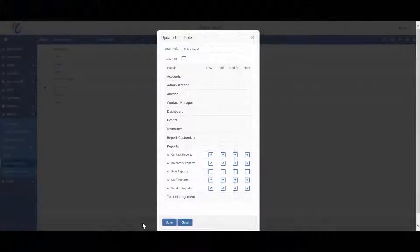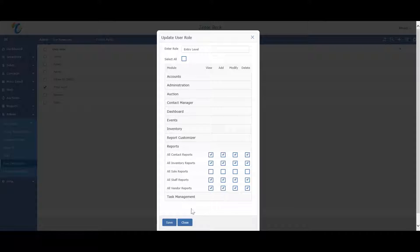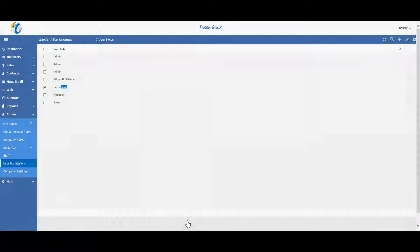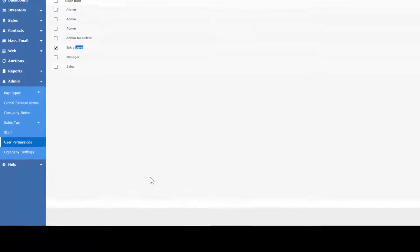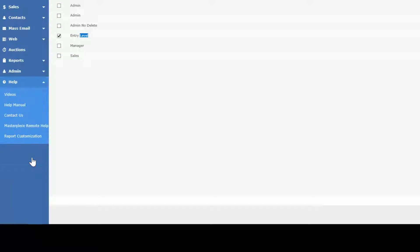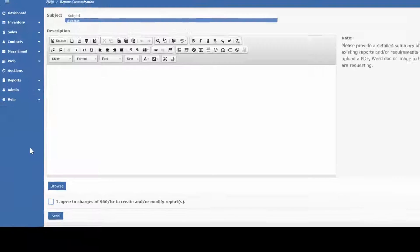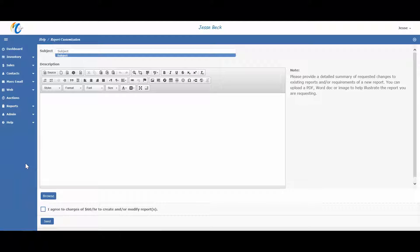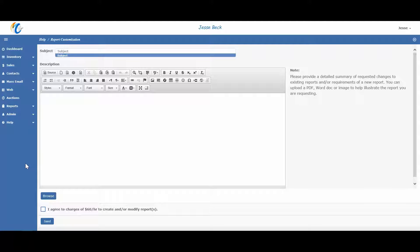And finally, if you have any extensive requirements for new reports and would like us to handle this for you, we'd be happy to help. Just click on help, report customization. Please document as best as you can the changes you are needed, and it would be helpful if you can upload a PDF or Word document with an example of what you are looking for. Also note that we do charge an hourly fee for report customization and would be glad to provide an estimate beforehand. But most reports are usually done in one to three hours depending on how many reports you need and how extensive the customization is.